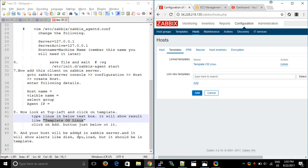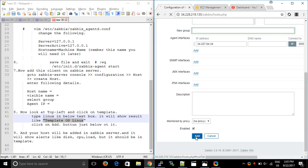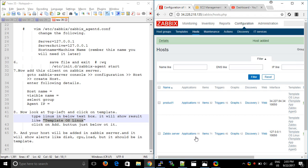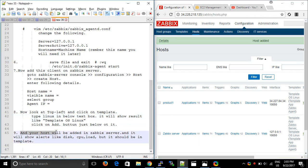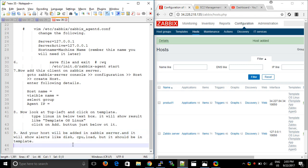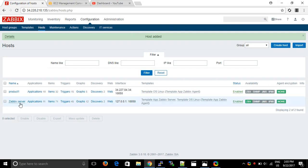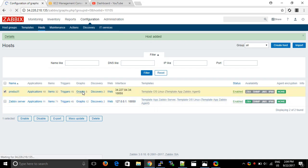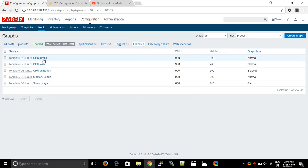Your host will be added to the Zabbix server. Click Add once more, then go back to Hosts and click Add. Now our host will be added. It will show alerts like disk and CPU load — but it should be in the template, which we have already selected. You can see the Zabbix server itself is listed, and the agent we just added is there too. You can click on graphs such as CPU utilization.